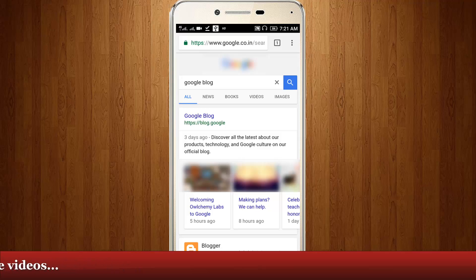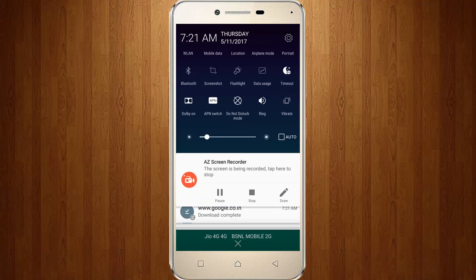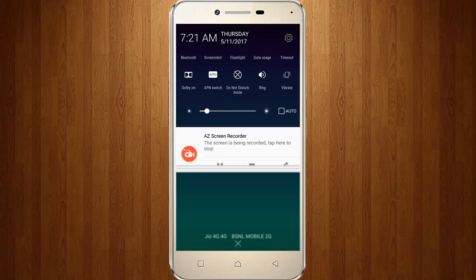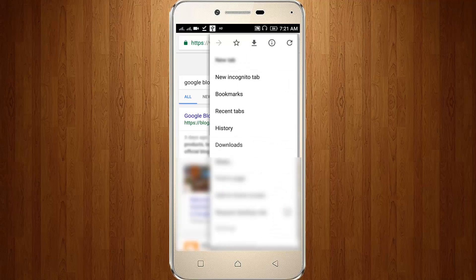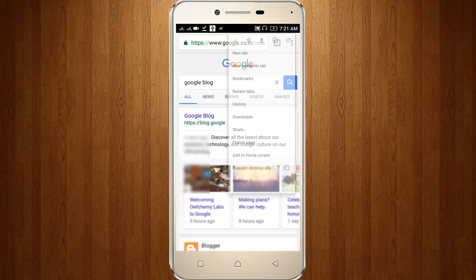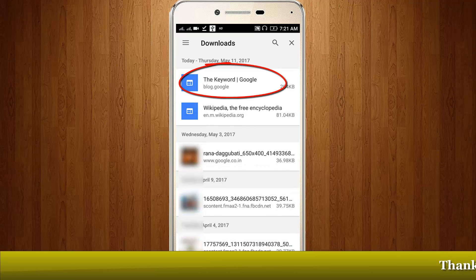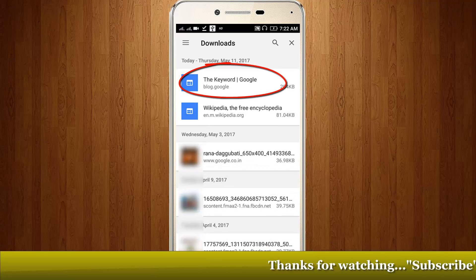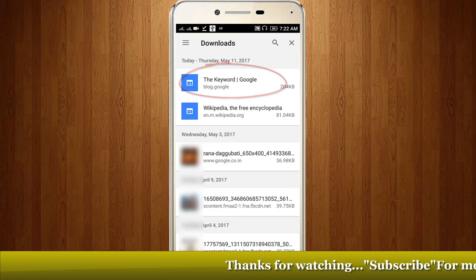I disable my data connection and try to access this Google Blog as offline. Just go to downloads, and here you can see the Google Blog is downloaded successfully.